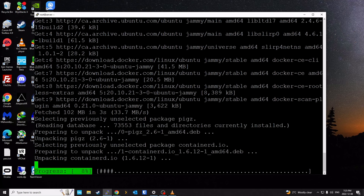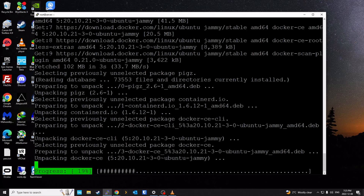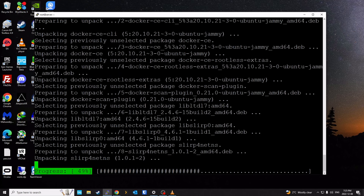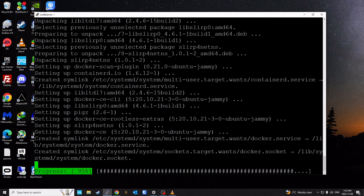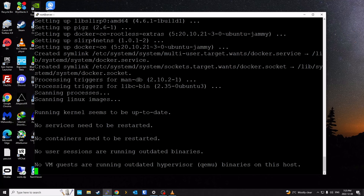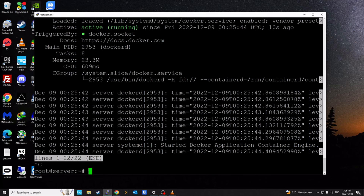The -y flag in the command automatically accepts any prompt as yes, so this may take a few seconds. Once Docker is installed, we can verify the status of the service to make sure it's active before proceeding. As you can see, it shows 'active (running)', which means Docker was installed successfully.